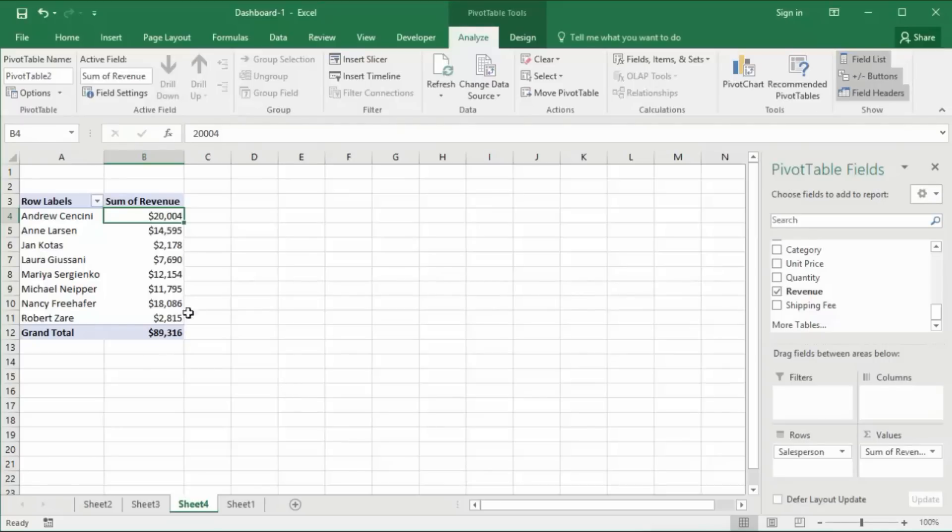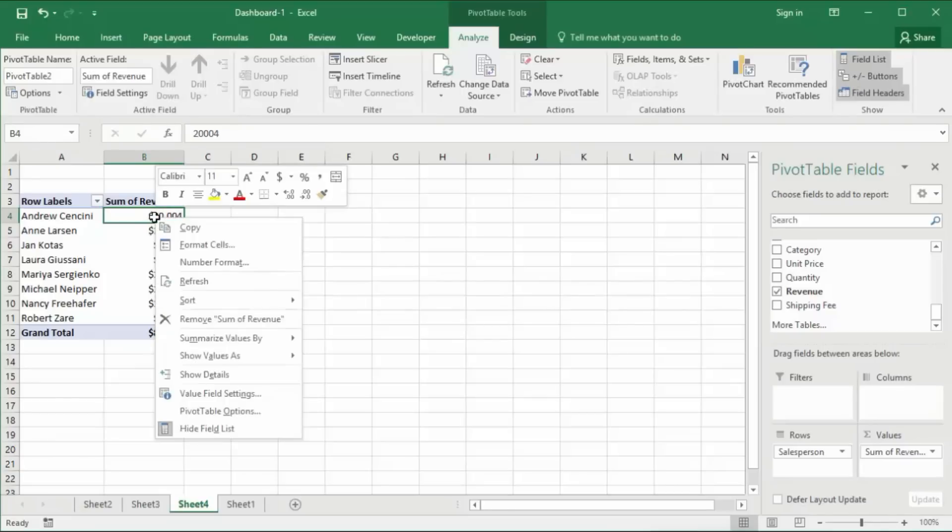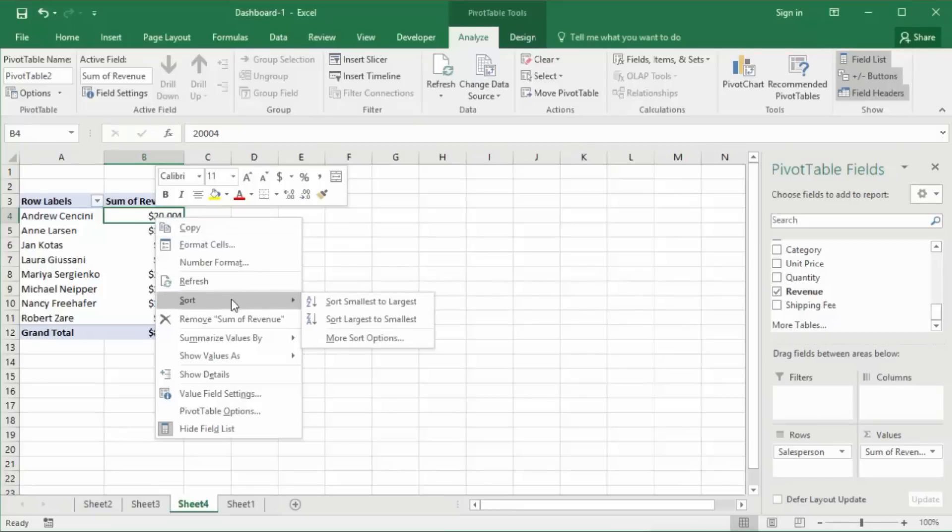Our numbers are formatted and look much nicer. Now we'll sort it from largest to smallest. Right click on the data, then go to sort and select largest to smallest.